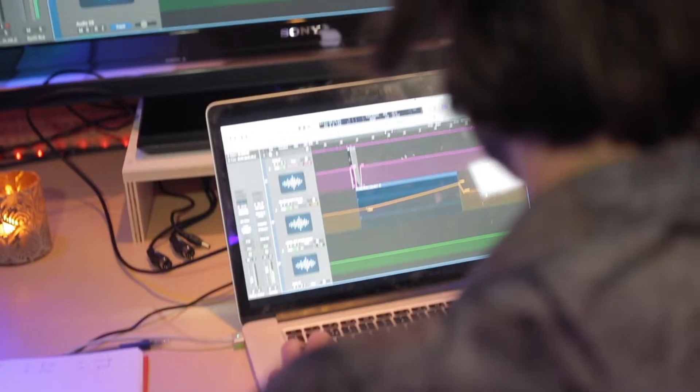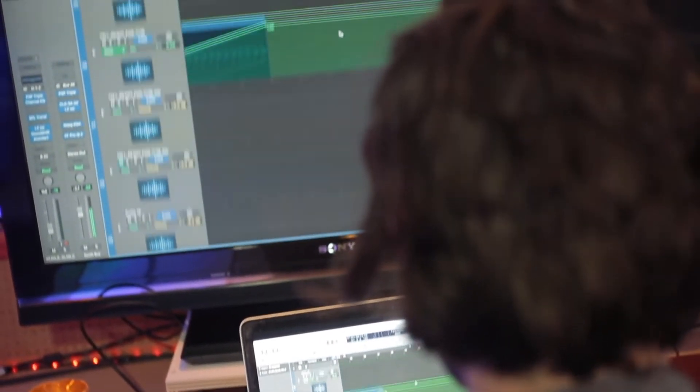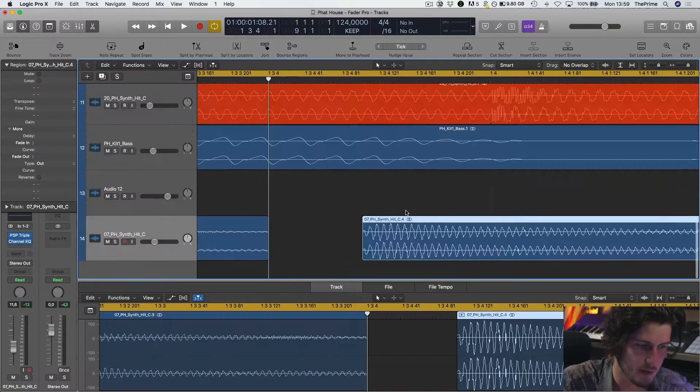I'm Nick from the Prime, maker of Fathouse, a sample pack. We're gonna make a full track only using those samples.